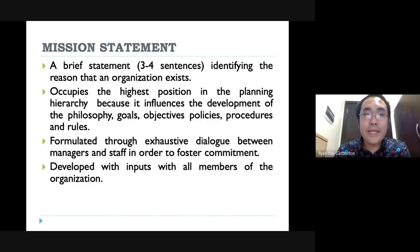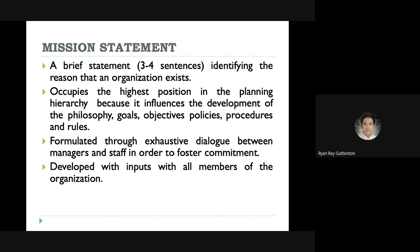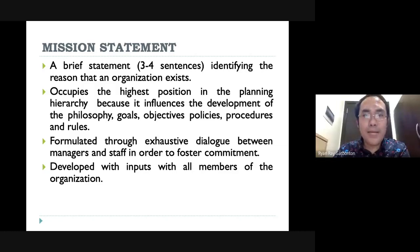The next step in planning for the organization will be your mission statement. You need to develop your mission statement because it identifies the reason for your existence — why your organization exists. It should be around three to four sentences to explain the purpose of the organization. This occupies the highest position because it influences the development of your philosophies, goals, objectives, policies, procedures, and rules. It is formulated through exhaustive dialogue, meaning all members of the organization should be part of making this mission statement to foster commitment to the mission. If we develop our mission one-sidedly, members of the organization will become alienated and feel foreign to it.